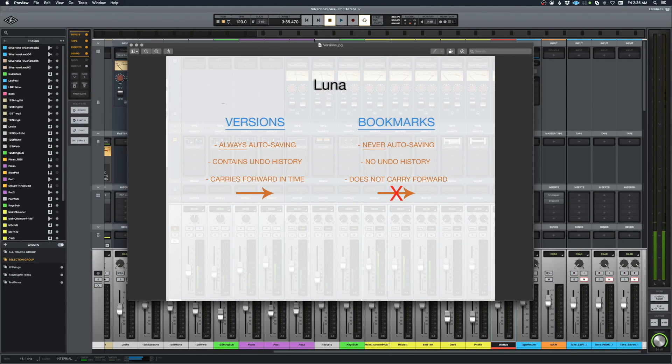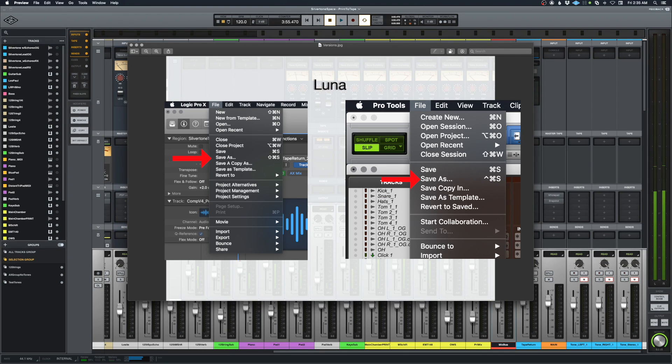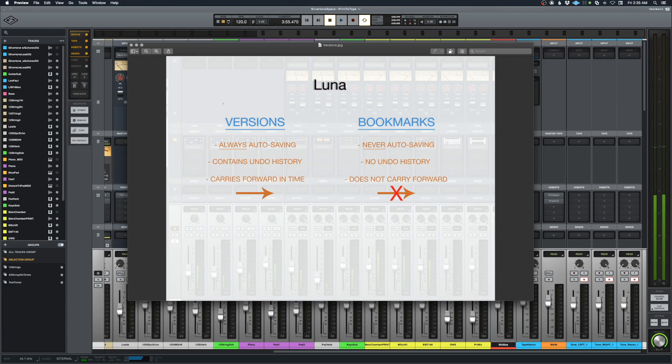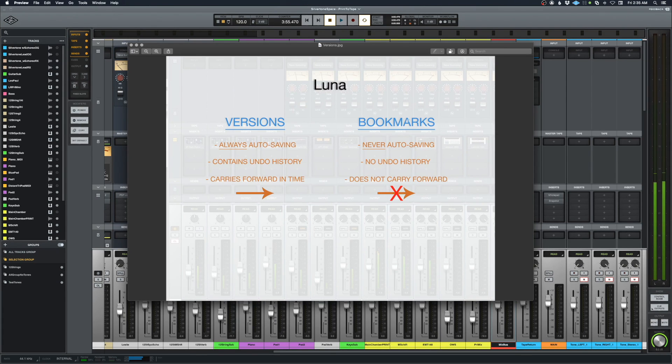If you're used to using Pro Tools or Logic Pro then you're familiar probably with the save as function, which gives you a new name for the project. That's exactly what this does. Bookmarks is a little bit different.